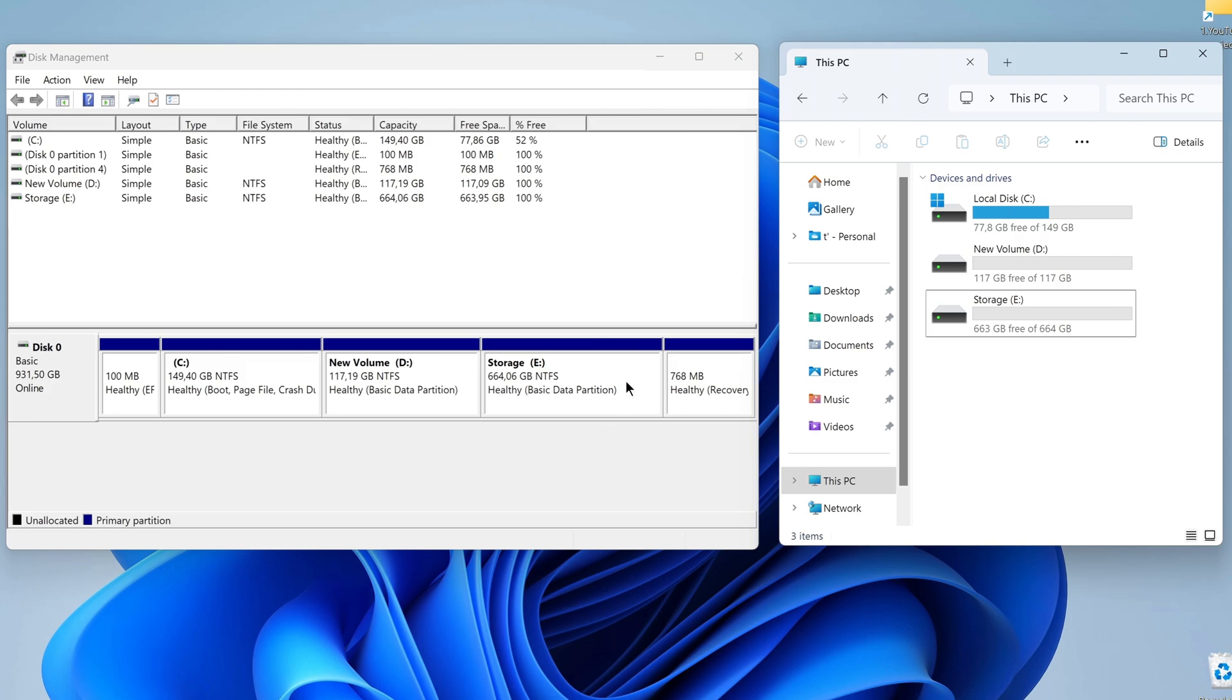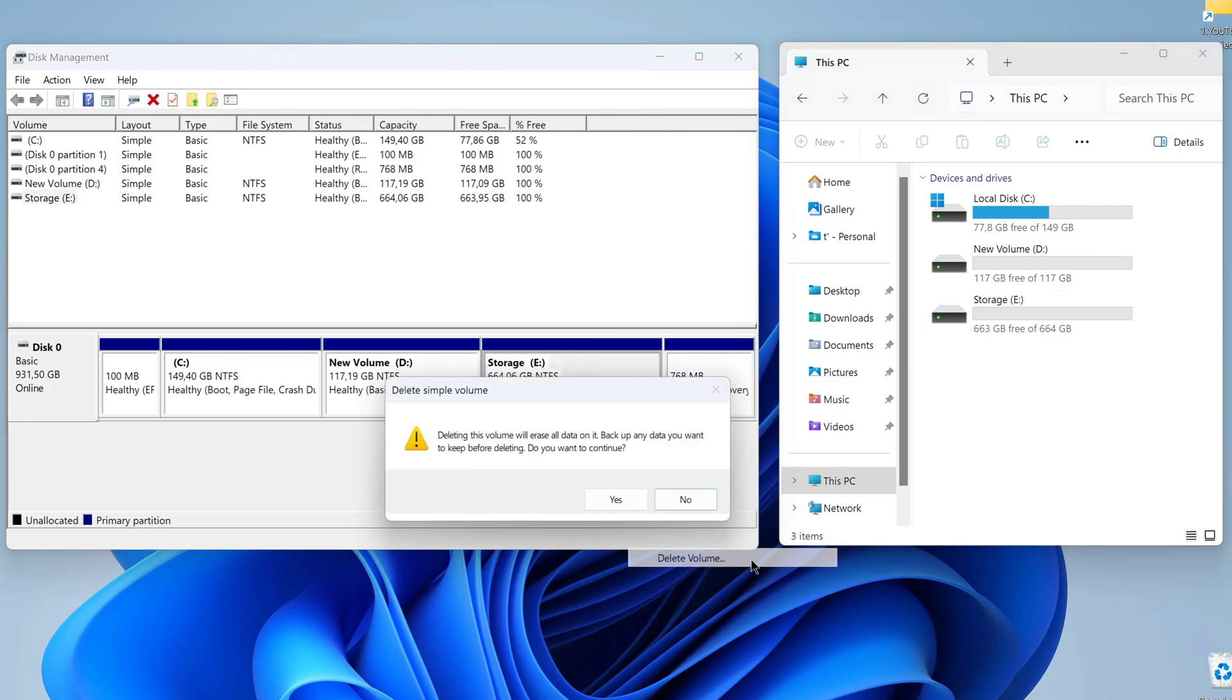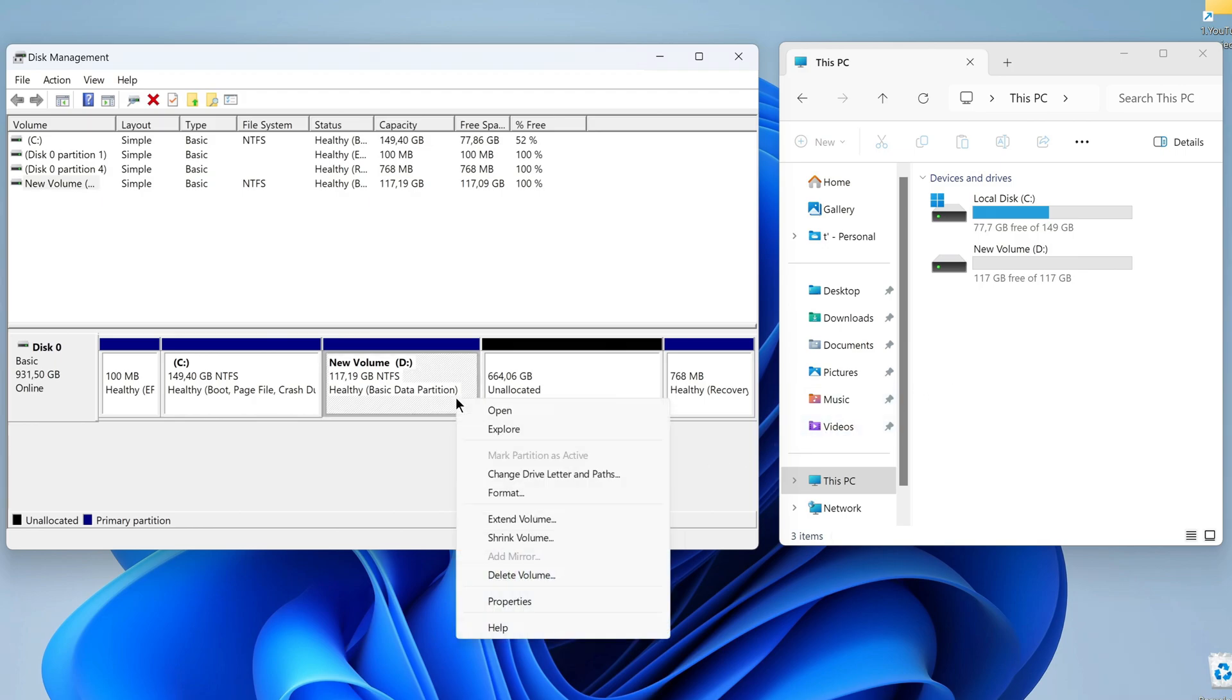Right-click on the third disk and select Delete Volume. Click Yes. In the This PC window, we no longer see the third disk. Then right-click on disk D and also select Delete Volume.